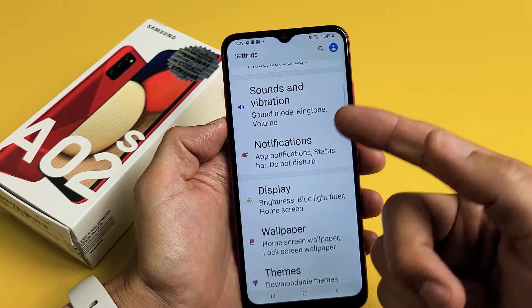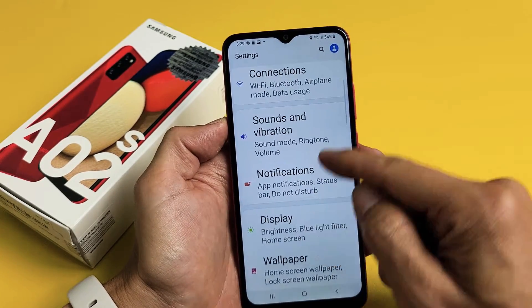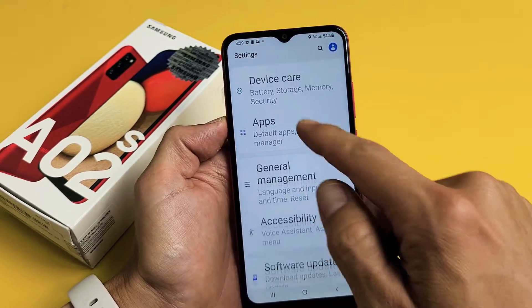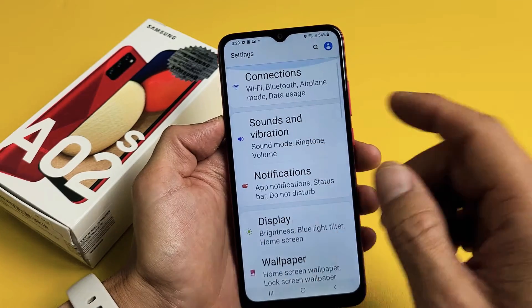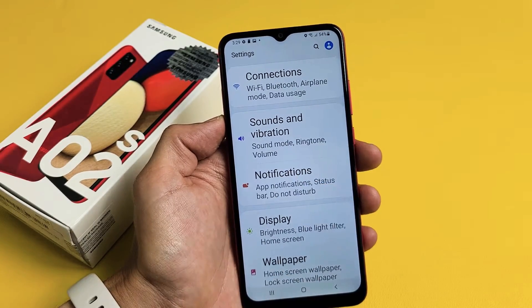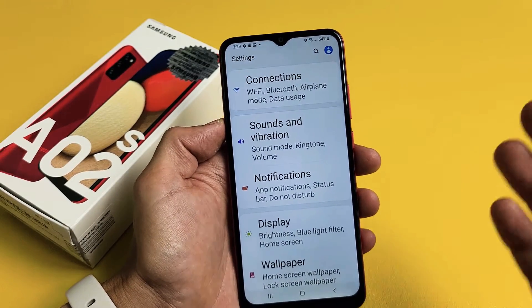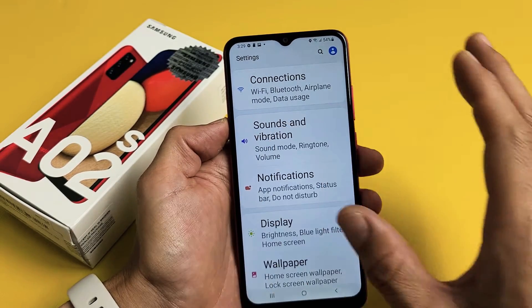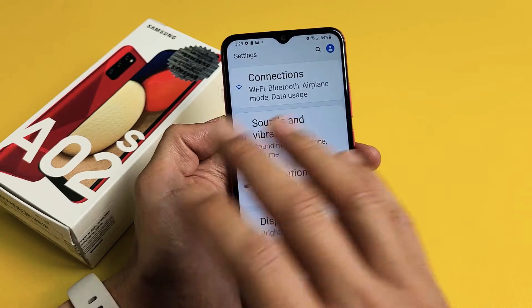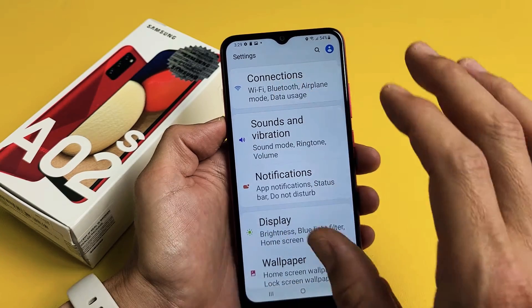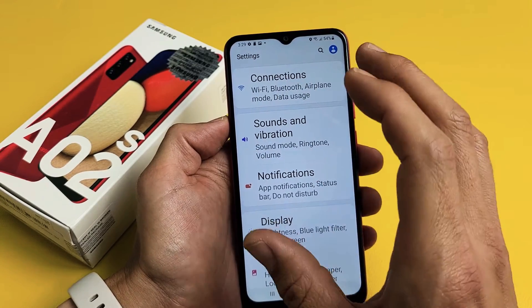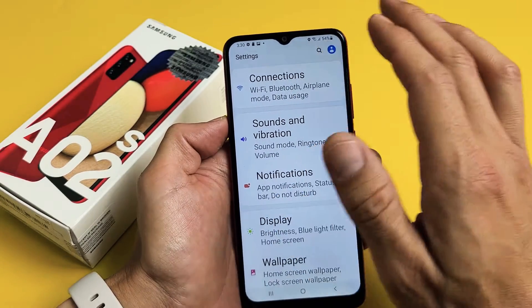Right now you can see I have it on the largest — you can see the settings, how big it is. But once you increase or decrease it, it'll go across the board. It'll show up in your settings, anywhere in your apps, your emails. It'll increase and decrease the font there as well.